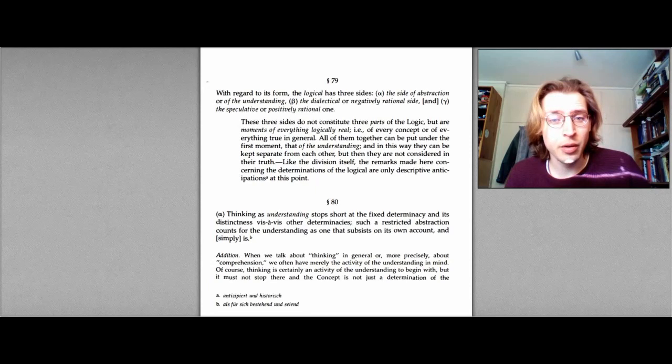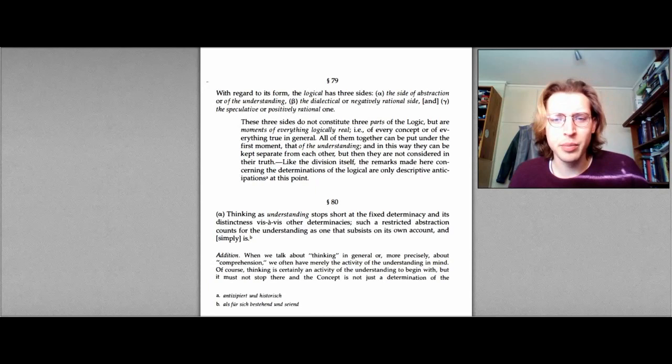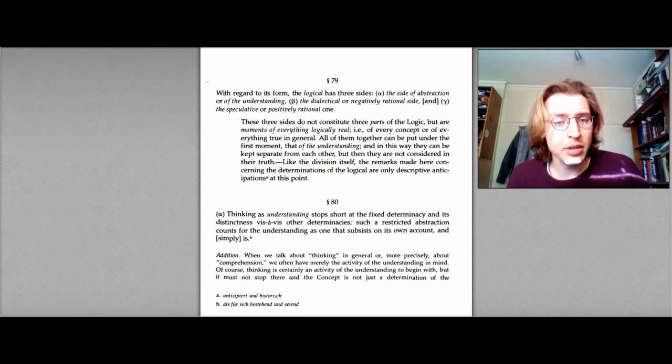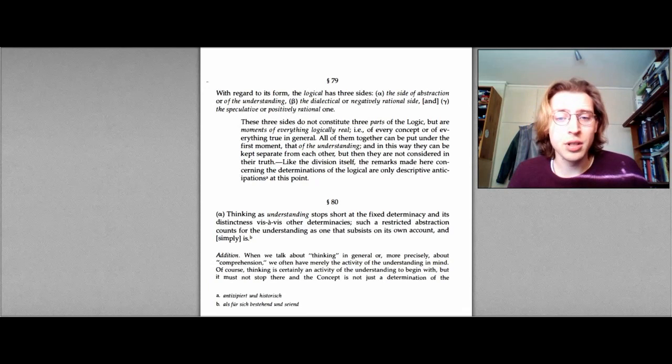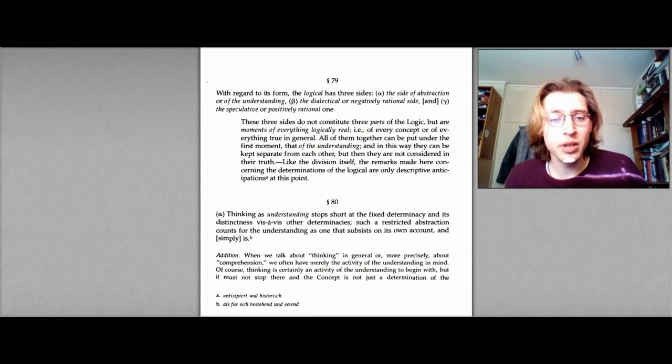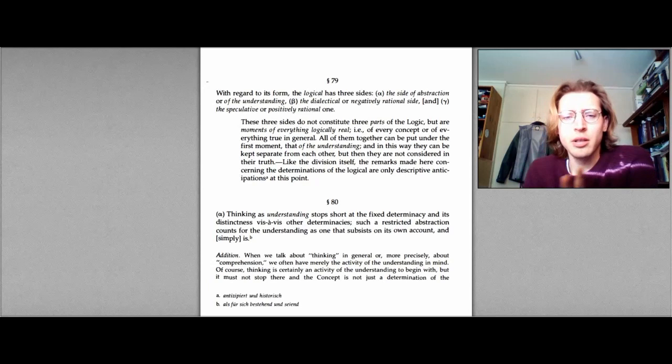And then he adds a remark: these three sides do not constitute the three parts of the logic, but are moments of everything logically real, that is, of every concept and of everything true in general. All of them together can be put under the first moment, that of the understanding, and in this way they can be kept separate from each other, but then they are not considered in their truth. Like the division itself, the remarks made here concerning determinations of the logical are only descriptive anticipations at this point.